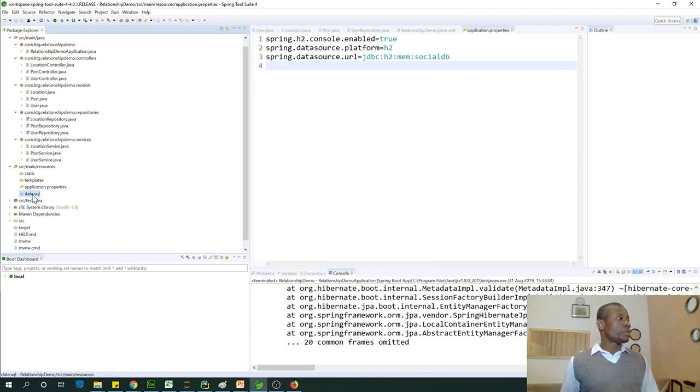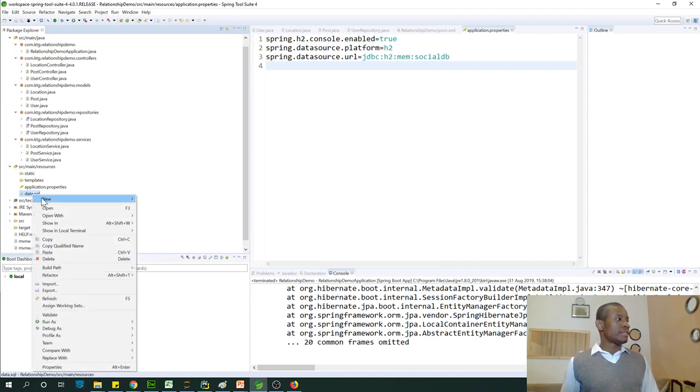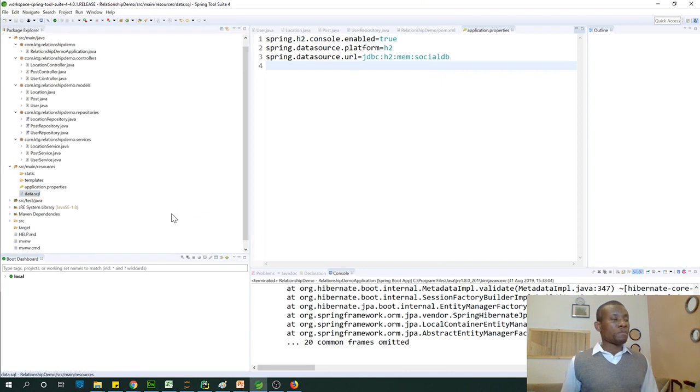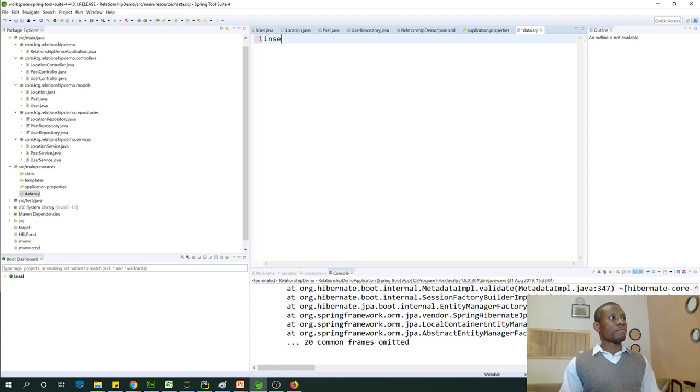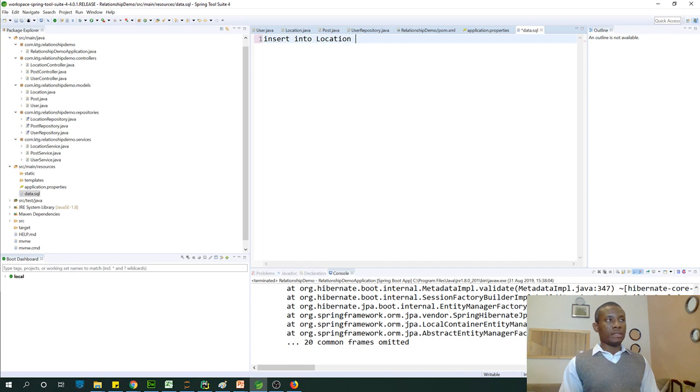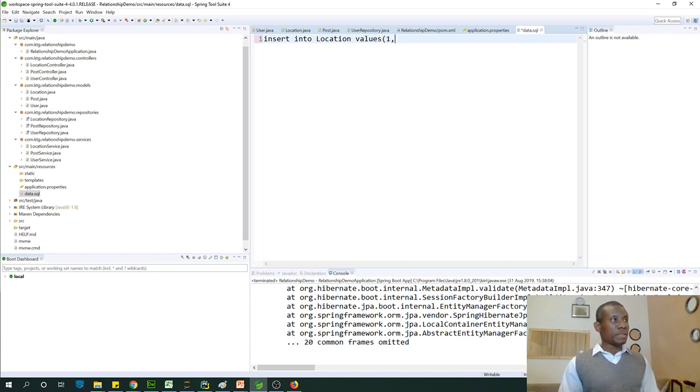So just right click on it and say open with and choose text editor. And now let's write some query. Now let me start by saying insert into location values. And we have location id and name to specify the id and the name. Let's say Ouagadougou.